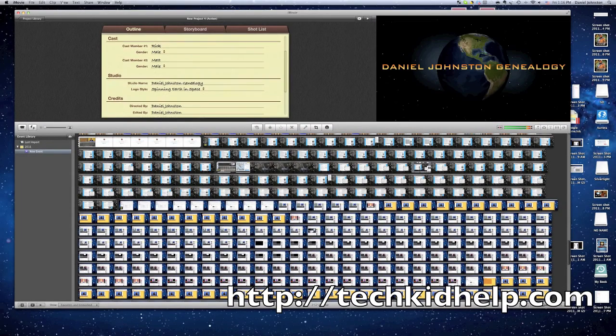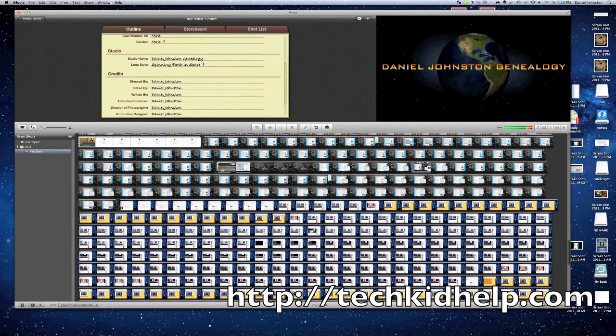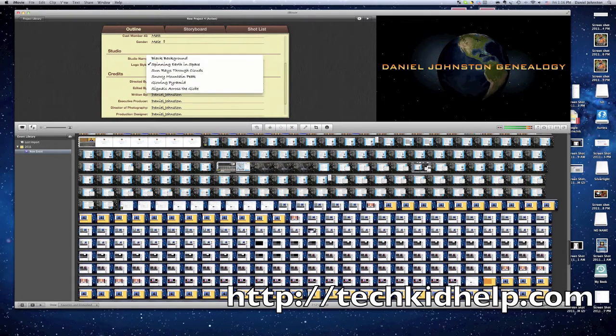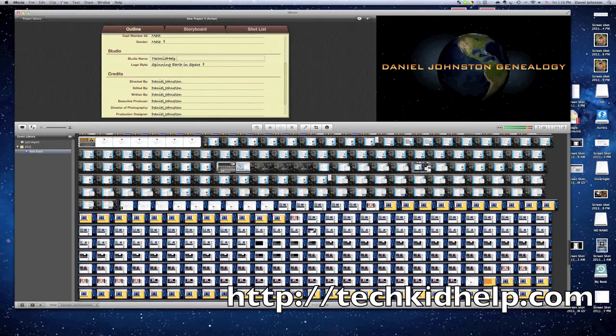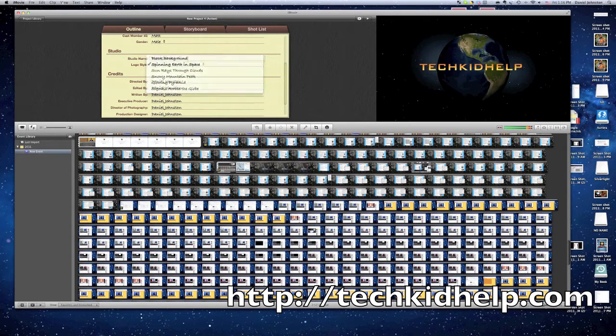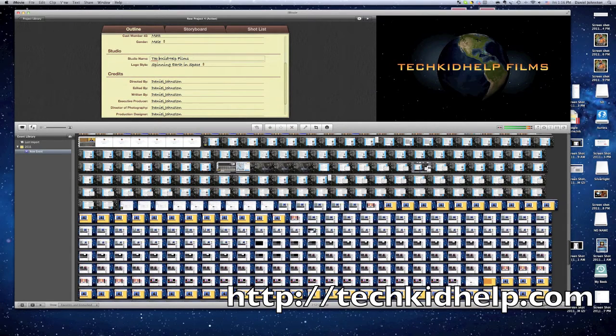So now you go down to studio and then you click on studio name. So for example, I might put Tech Kid Help Films, maybe some space in between them.